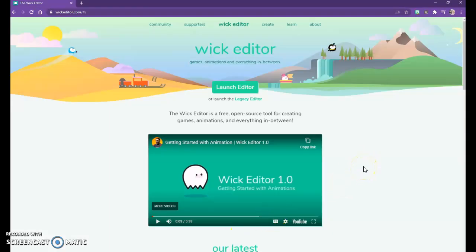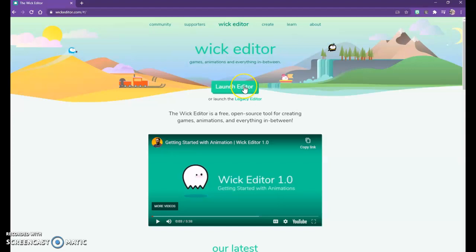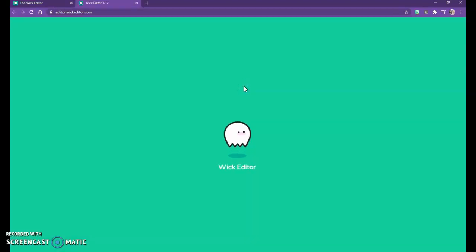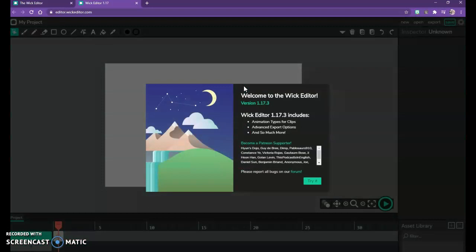Today we're going to get started with animation online using the Wick Editor. If you go to wickeditor.com you'll come to a welcome screen with a little introductory video you can watch to get started. We're going to jump right in and launch the editor. Wick is a basic online computer animation software that covers the fundamental animation concepts we're going to learn here.